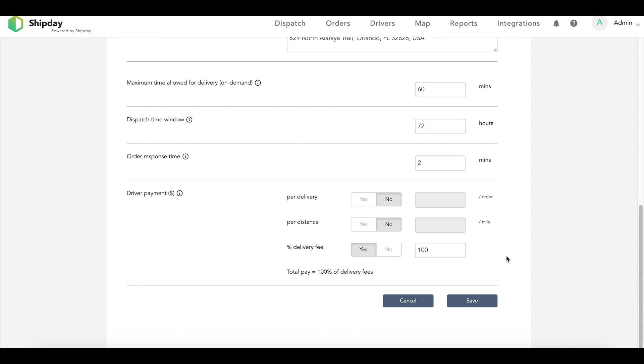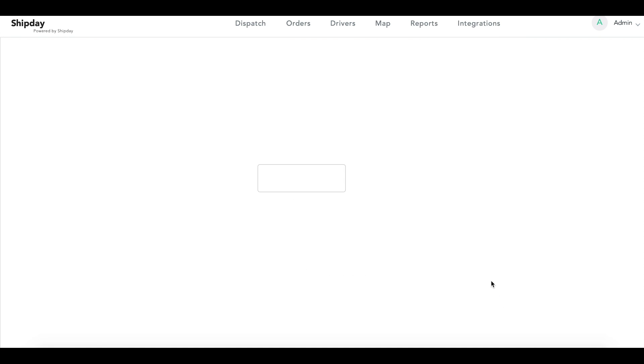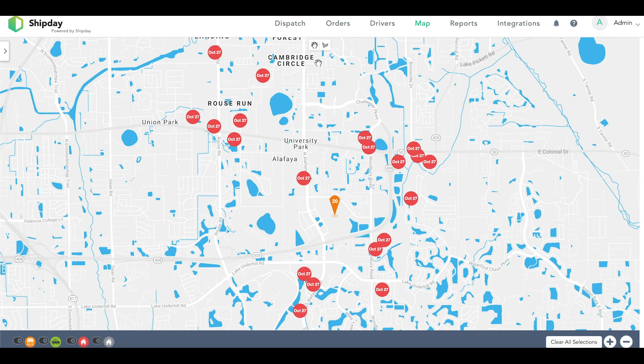After you set up your routing settings, make sure you go to the bottom and click Save. Once you have saved, you can go back to the map and we will start creating routes.